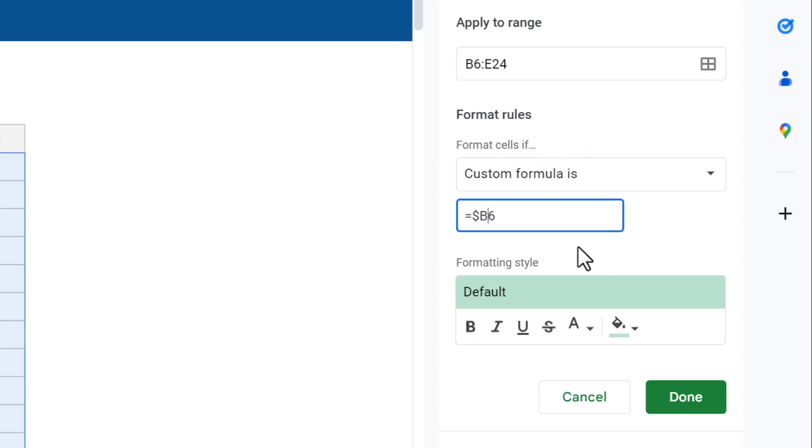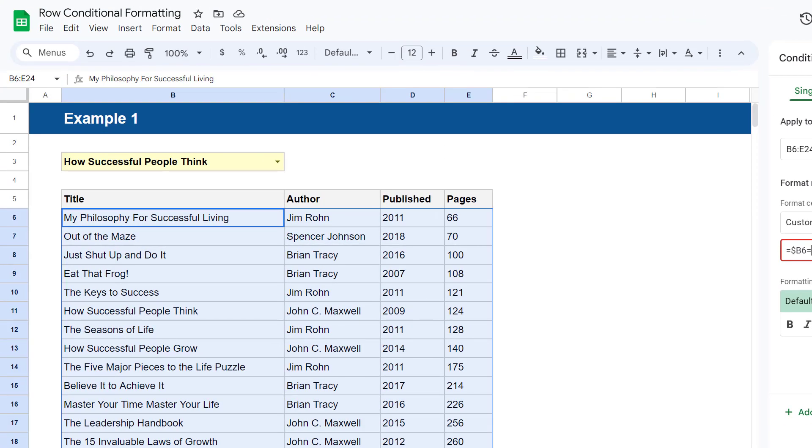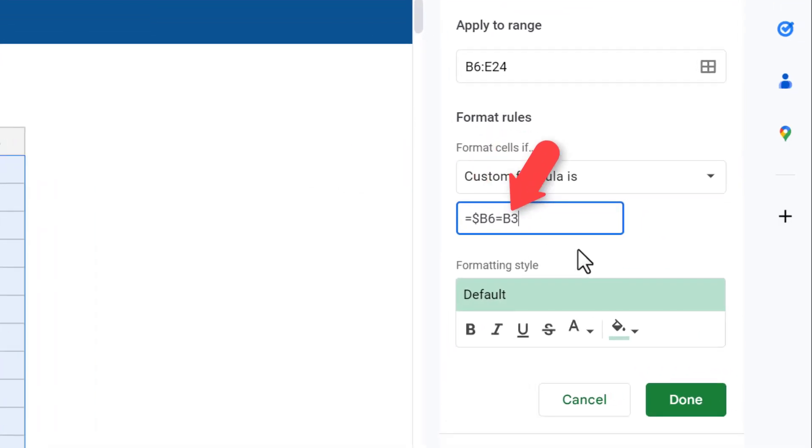the column letter of this reference. This ensures that the conditional formatting rule will always reference the values in column B, which is what you want. Now for the rest of the formula, enter equals, and then type in the address of the designated cell that we added data validation to earlier.